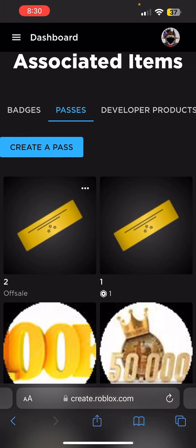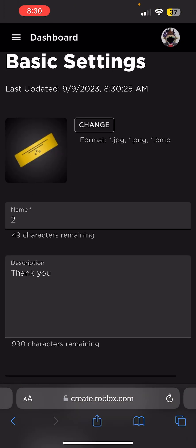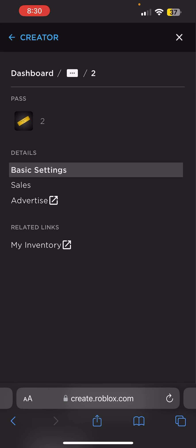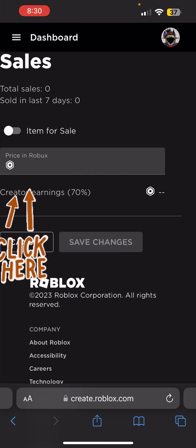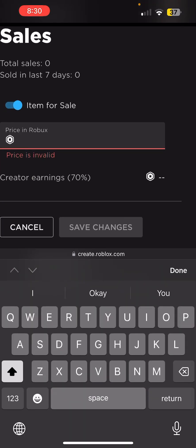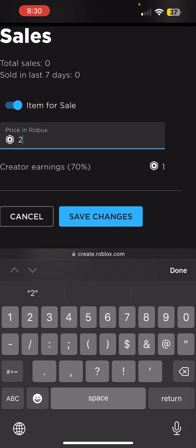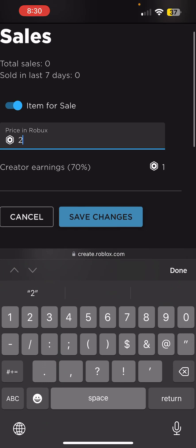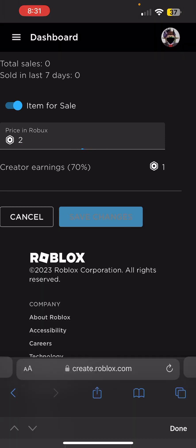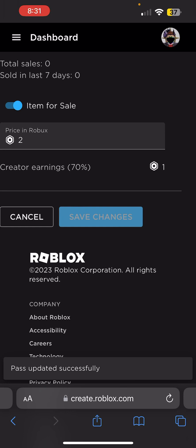It will say offsell — you can see right there. Click on the pass again, click the three bars in the top left, click Sales, click Item for Sale, and enter how much you want them to buy it for — let's say two Robux.